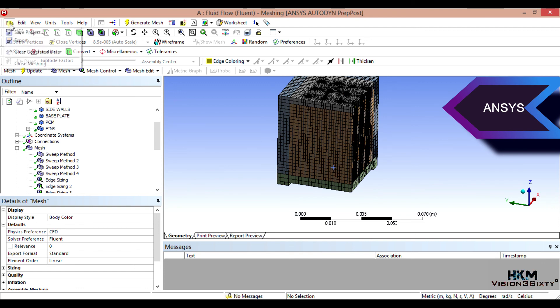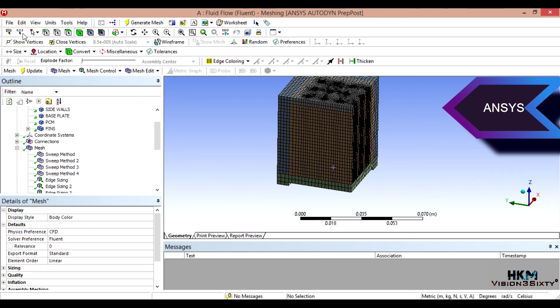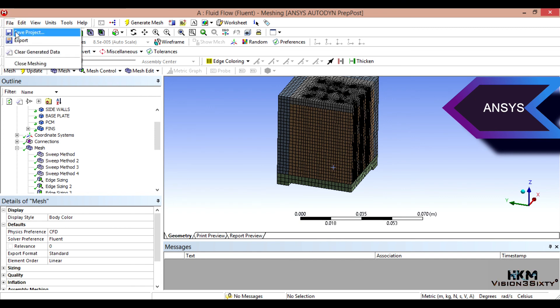Okay. Now we can close the mesh and now we'll go for the setup.